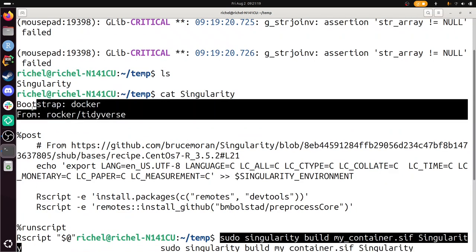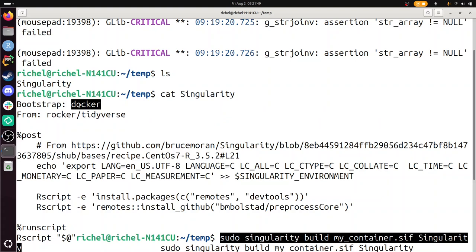So the first two lines of the Singularity script define where the container inherits from. You can build a Singularity container from scratch, installing all the basic tools you need, but that's a bad idea — just pick a container that's already well set up. I use a Docker container from the Rocker organization, which is Docker for R. There's a container called Tidyverse that already has all the Tidyverse packages installed. This is my favorite container to derive Singularity containers from.